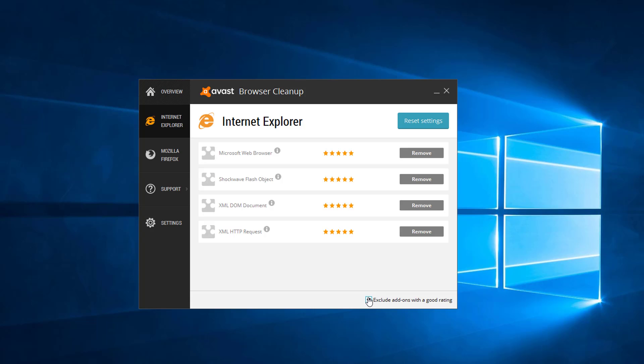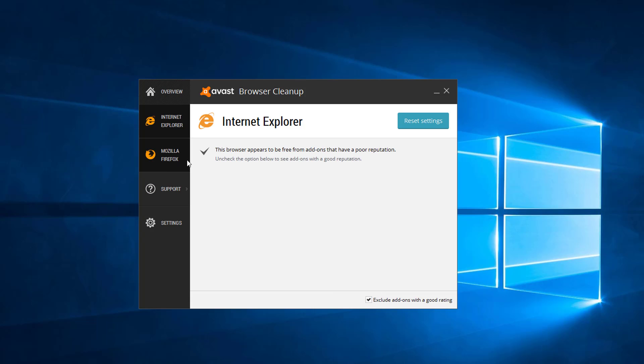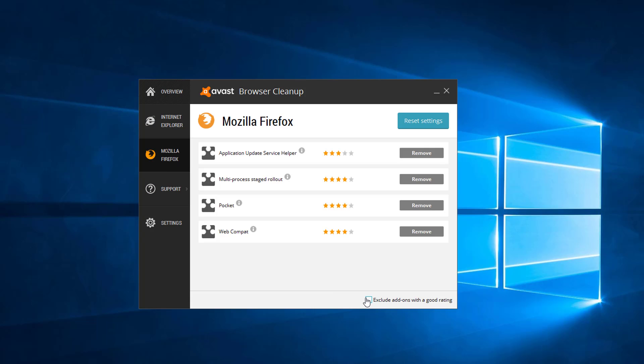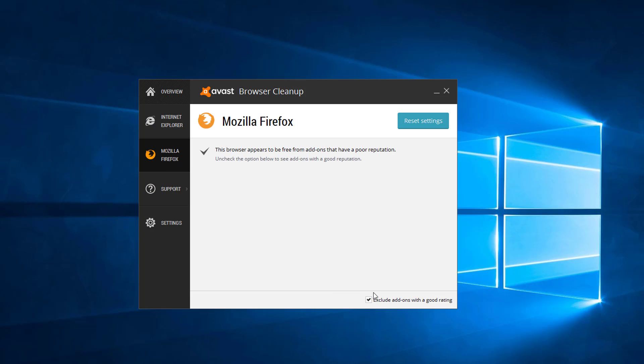In our case, as we already removed this application manually, it shows that our browsers are clean.